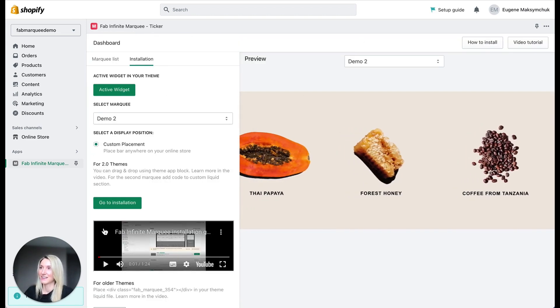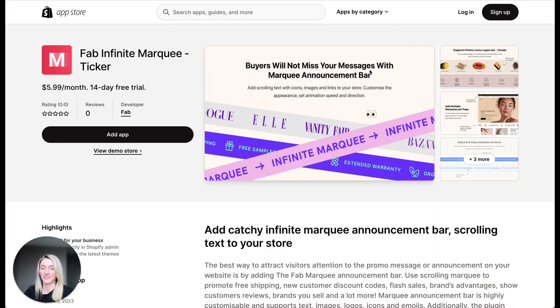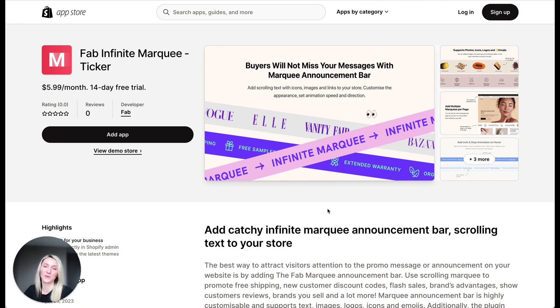That's it. If you were looking for infinite marquee to add to your Shopify store, check this application Fab Infinite Marquee Ticker. Thank you.